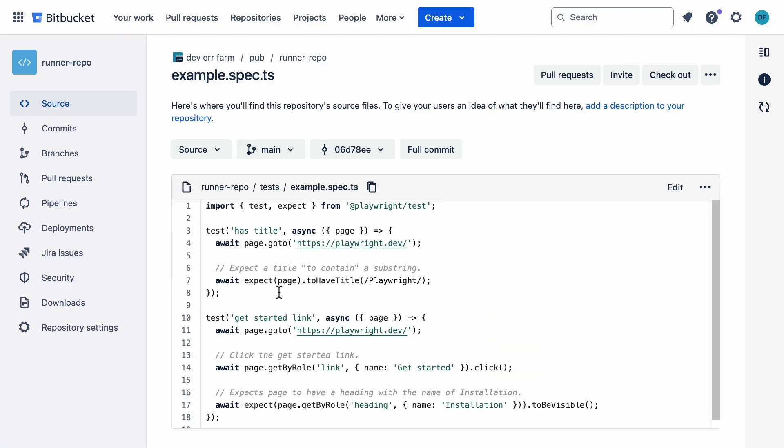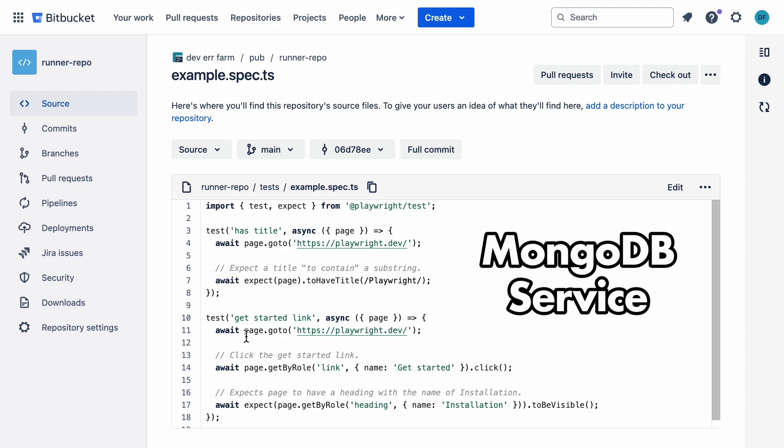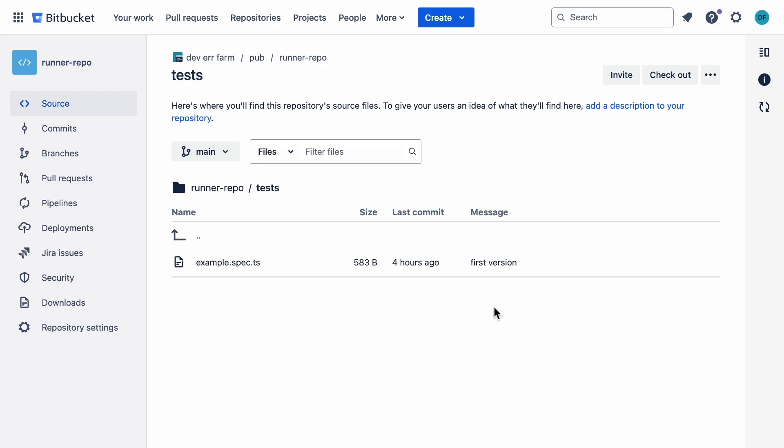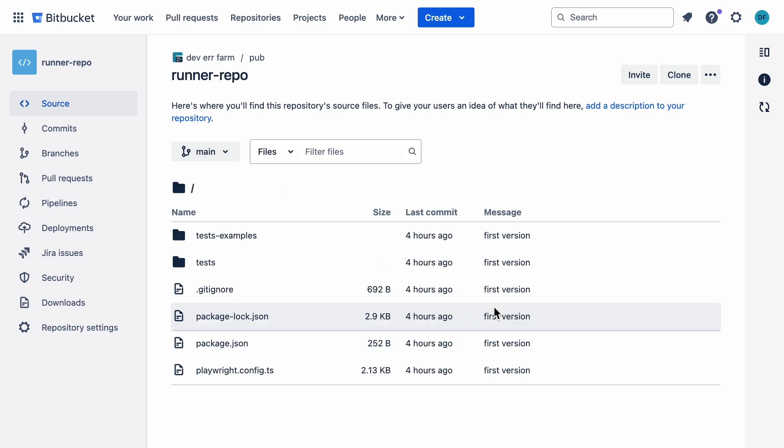You can use whatever you want, but I'm using this. We'll also set up a MongoDB database to show how Bitbucket runners handle services.